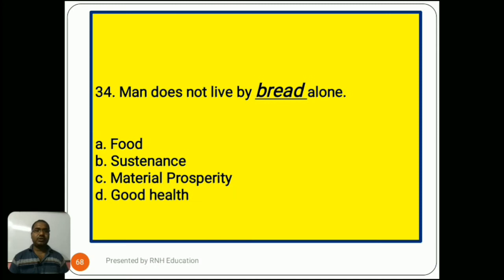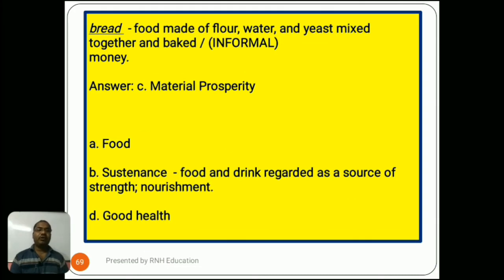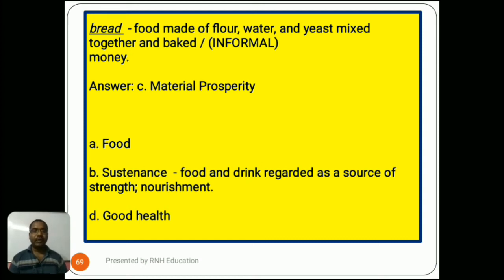Question number 34: 'Man does not live by bread alone.' Options are A) food, B) sustenance, C) material prosperity, D) good health. The actual meaning of bread is food made of flour, water, and yeast mixed together and baked, but informally it means money. In this sentence, the answer should be C) material prosperity. Option B, sustenance, means food and drink regarded as a source of strength or nourishment. Options A and D are common words needing no explanation.